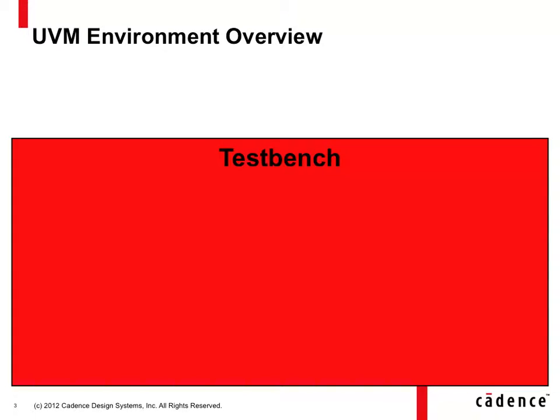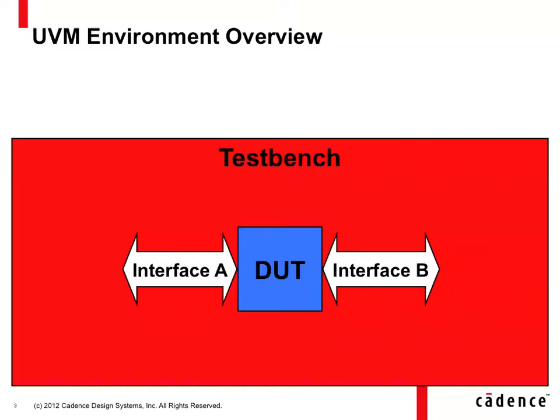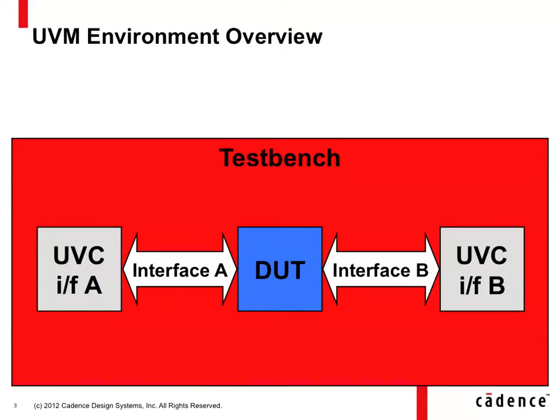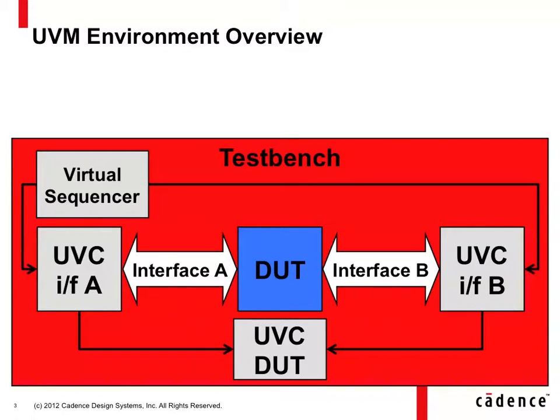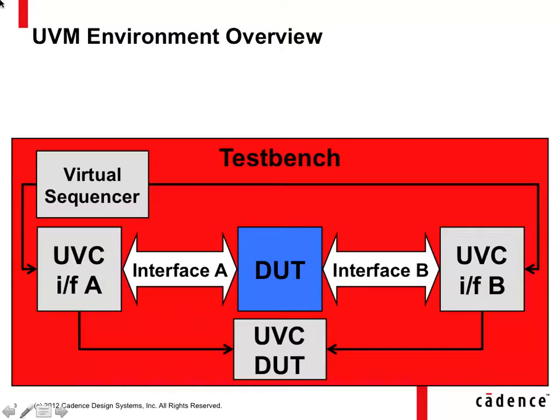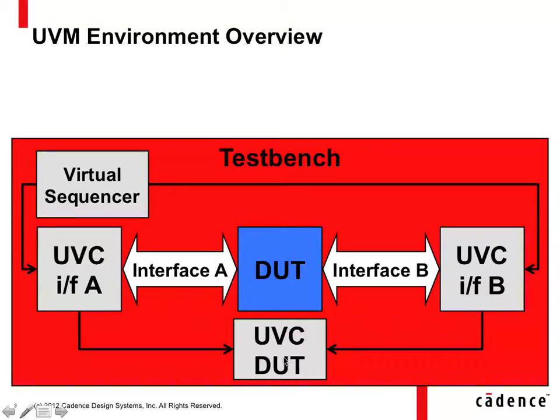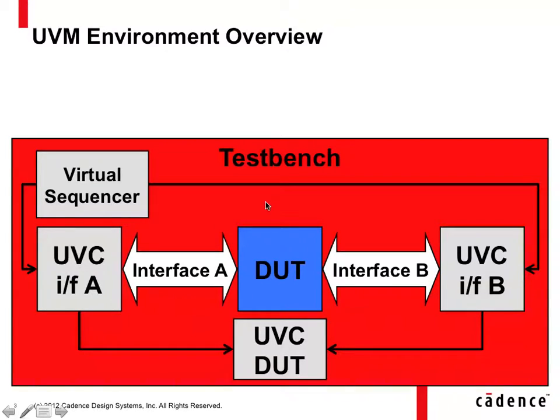Looking at our generic environment example, we have our device with the interfaces, we have interface UVCs, we have a module UVC and a virtual sequencer. All of this stuff basically lives inside of the testbench. And now we also have to establish these connections between the virtual sequencer and the interface UVC and between the interface UVC and the module UVC and so forth. And we configure these components according to our needs for our particular application.